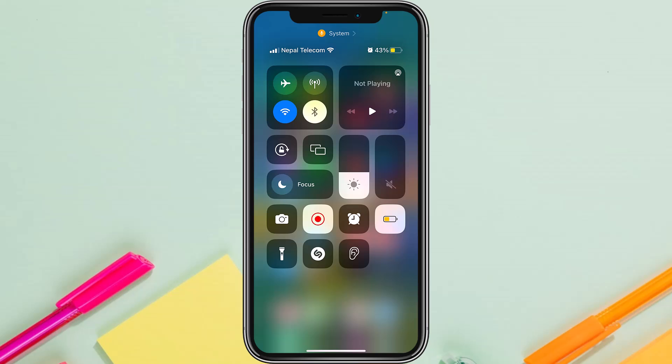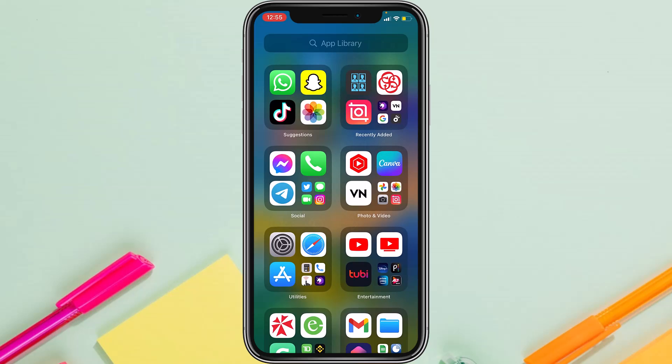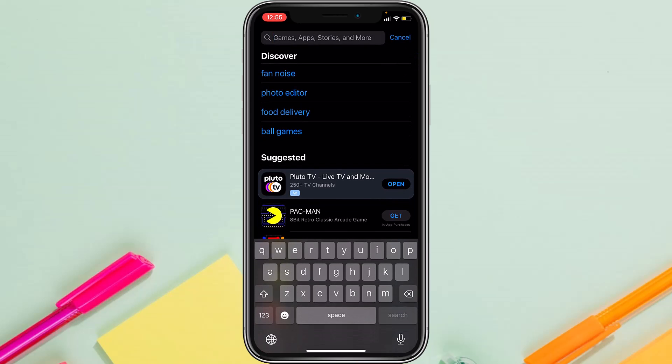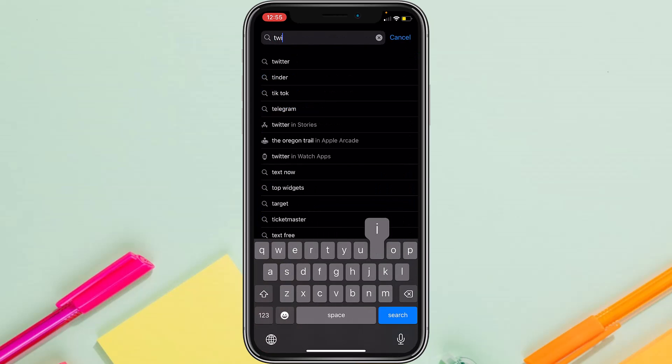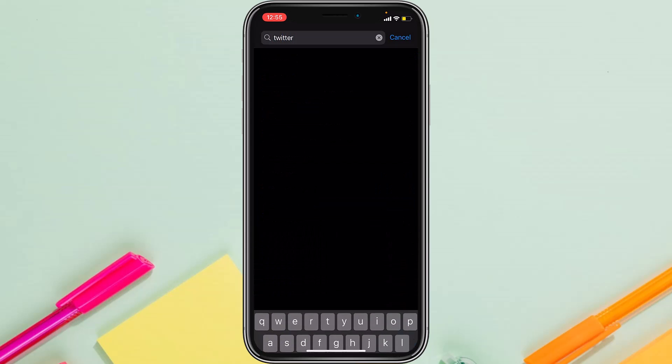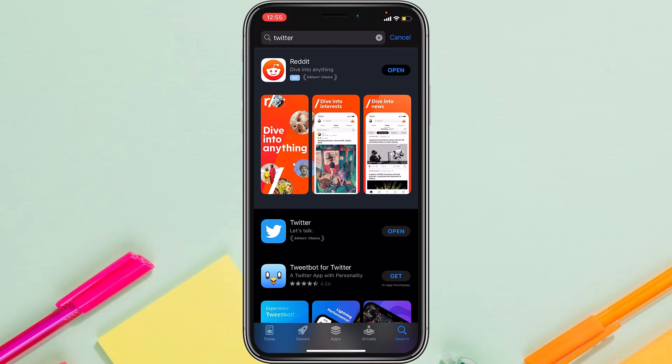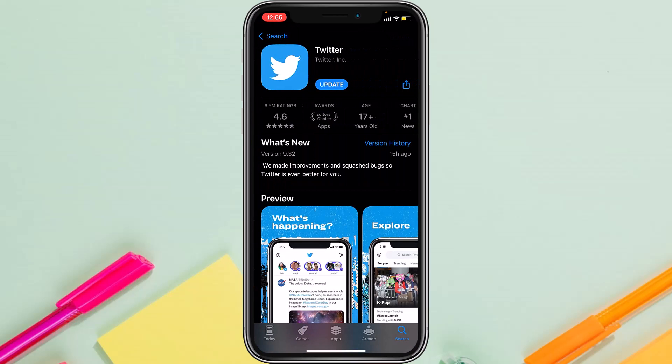Then try logging into your account. But if you still can't log into your account, what you can do is go to your App Store and search for Twitter. Now as you can see, it currently says Update, meaning my app is not up to date. So tap on Update.